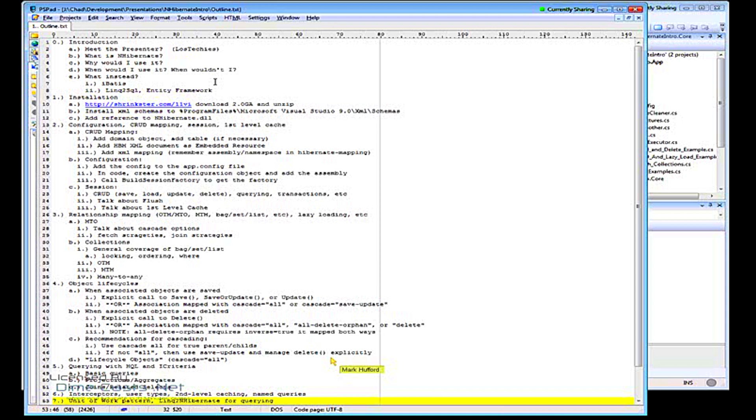SQL Lite, MySQL, Postgres, supports pretty much all the major ones, DB2.